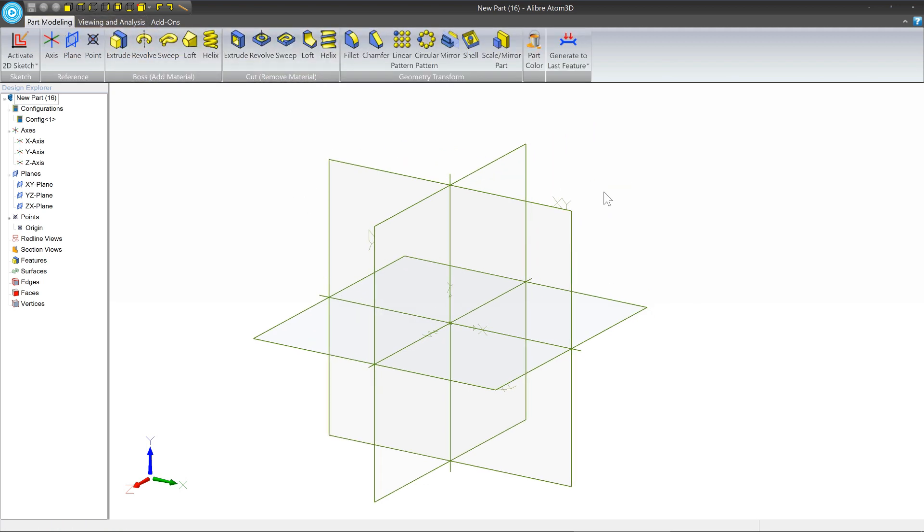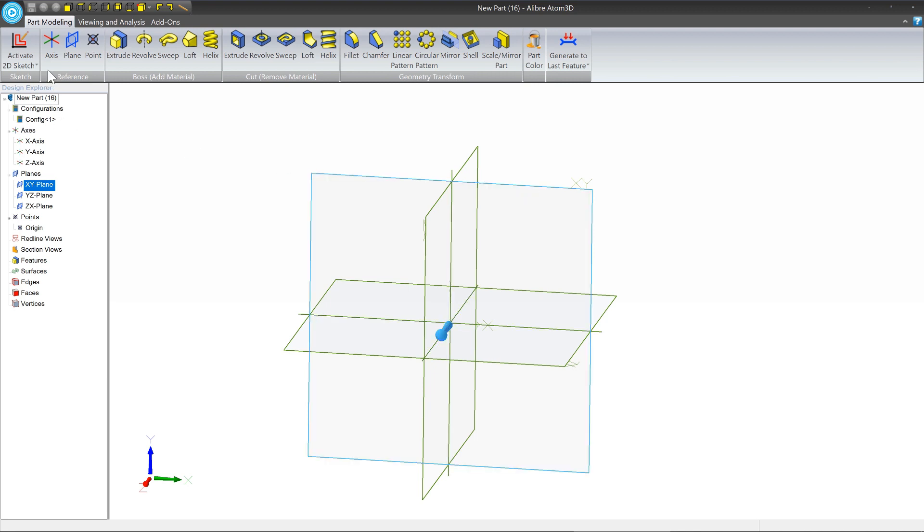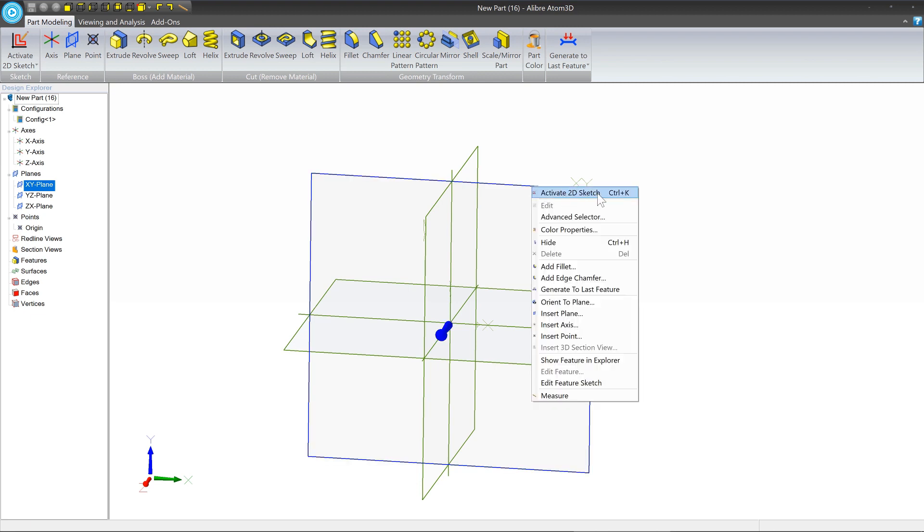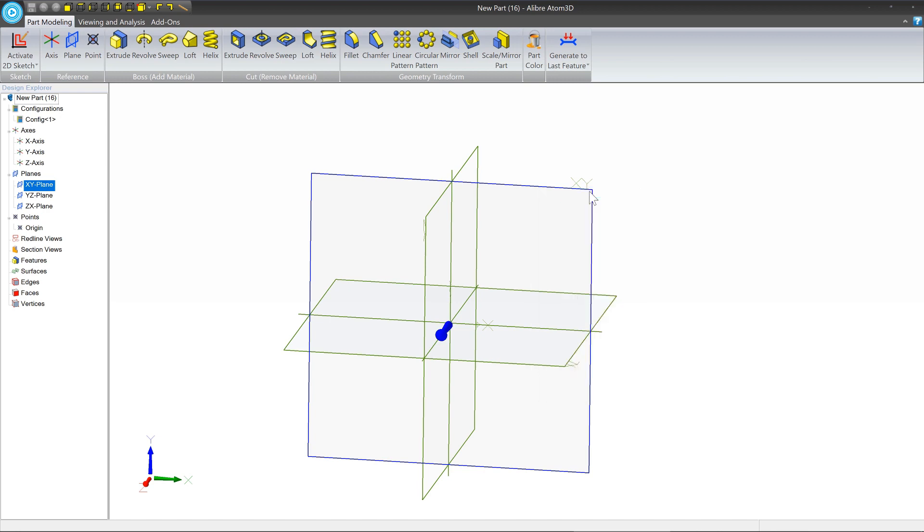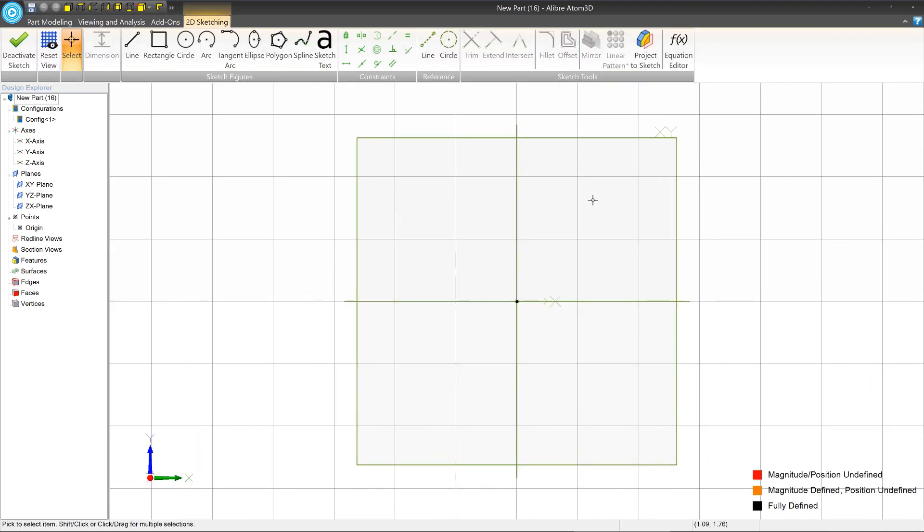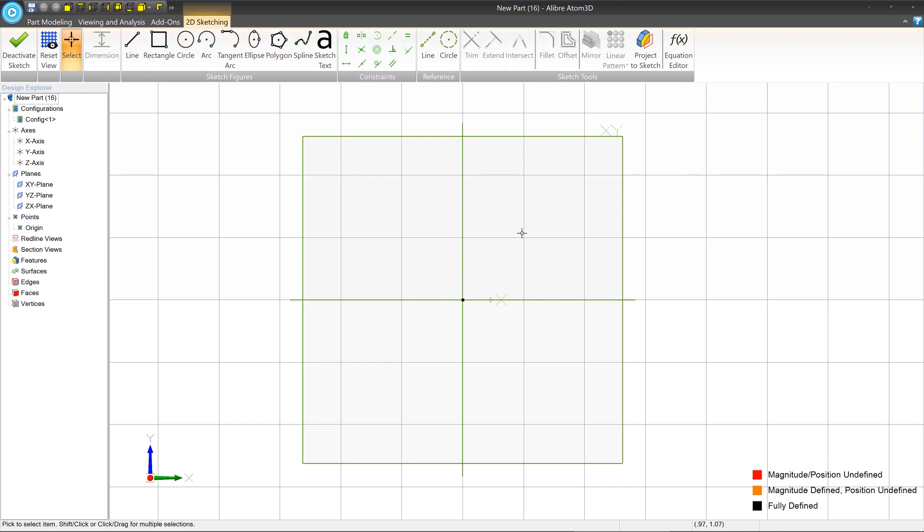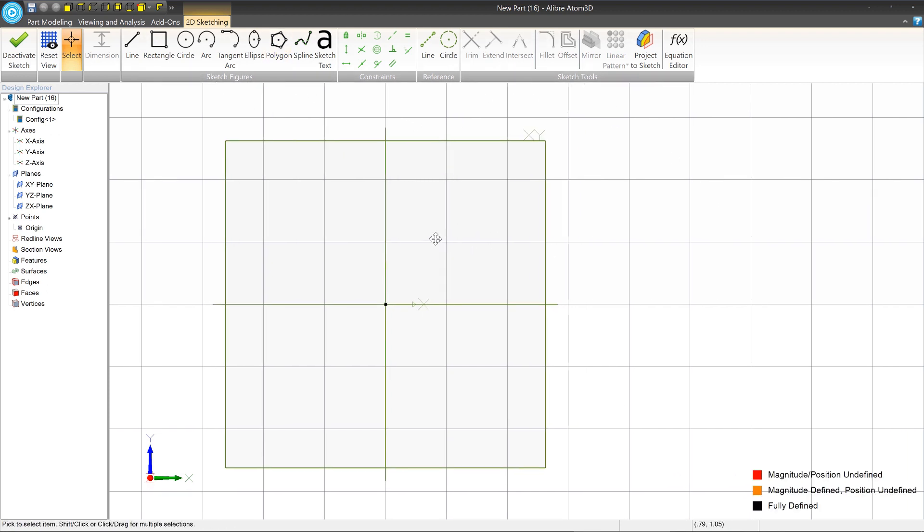Okay, so the first thing that we do every time we start a part is we're going to pick a plane and we're going to make our first sketch. So in this case, let's select the XY plane. We're going to select it and normally we've been going up here to activate 2D sketch, but now we're going to show another way, which is we're just going to right click the plane and we're going to say activate 2D sketch here. So we see the screen's changed. We're in sketch mode. We have our grid and we're ready to start sketching.